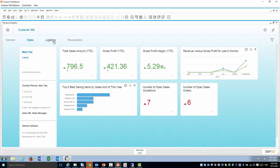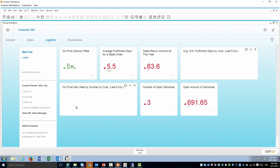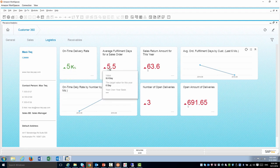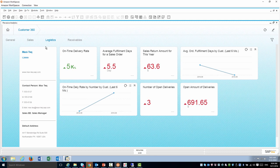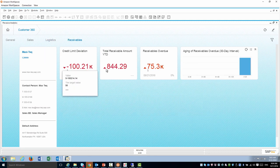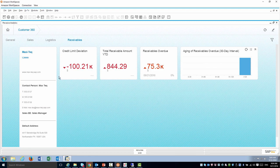Look at the logistics tab, I can see some KPIs about fulfillment. And receivables, I'm going to see some information about credit limit, receivables and so on. So these are the dashboards.